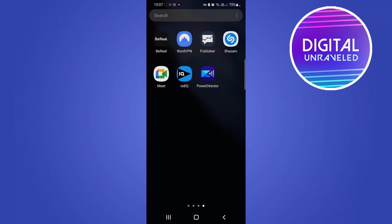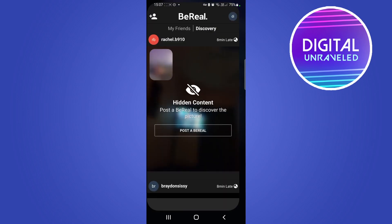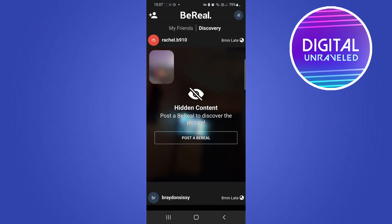What is up guys, welcome back to the channel. In this quick video I'm going to show you how you can change your location on BeReal. So I'll tap on BeReal to start this tutorial.